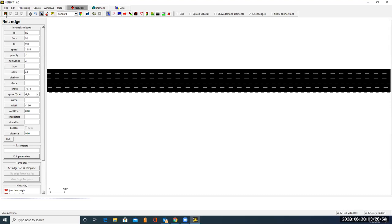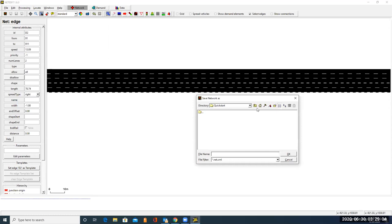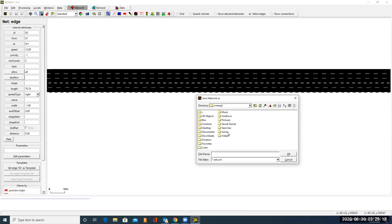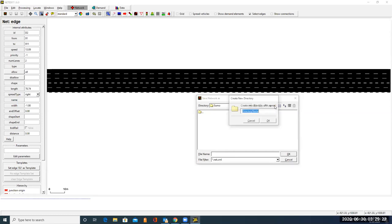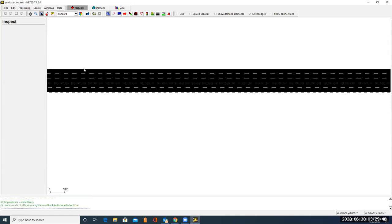Now it's time to save our network by clicking on the network. So let's click this icon. Then usually I will save the file under the disk C, Users, then my name, SUMO. Let's give the name. Let's create a new folder here. Let's call it QuickStart. Let's click on OK. Under the folder QuickStart, let's also give the file name, the network file name. QuickStart. Let's click on OK. Now we have our network saved.